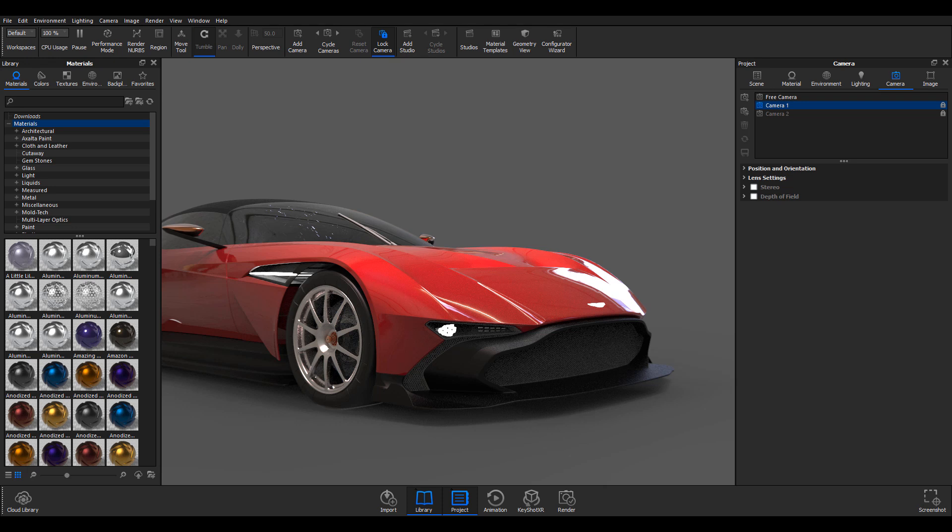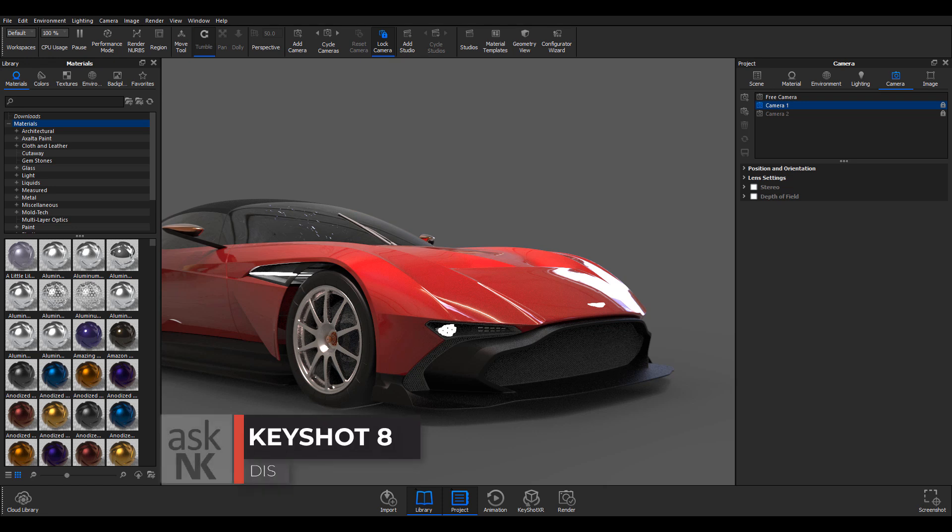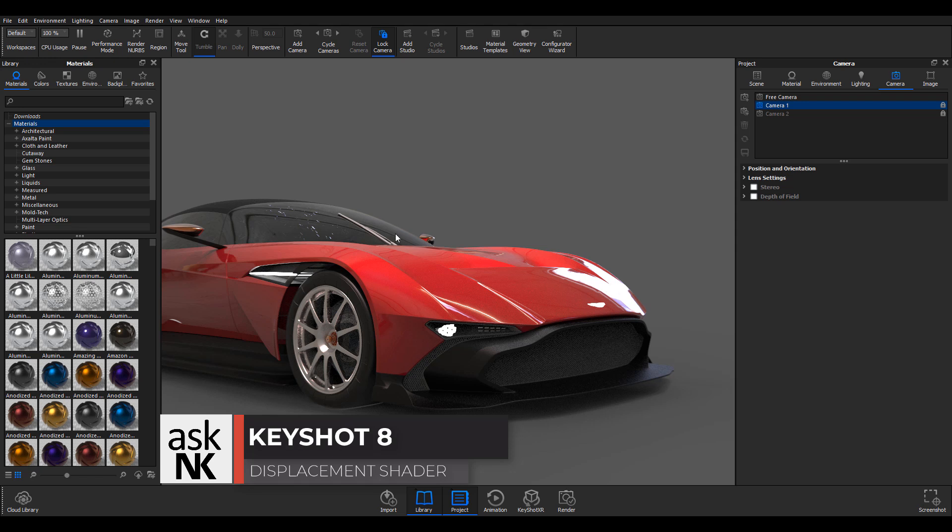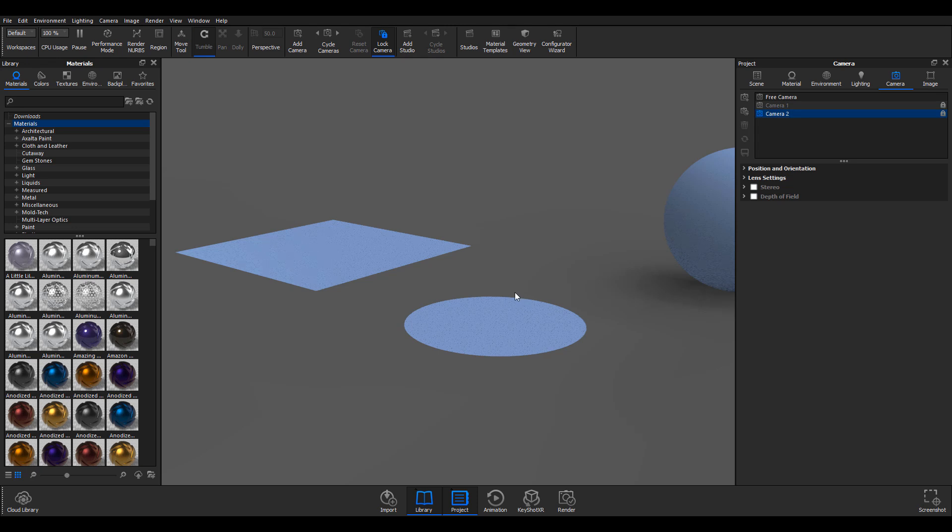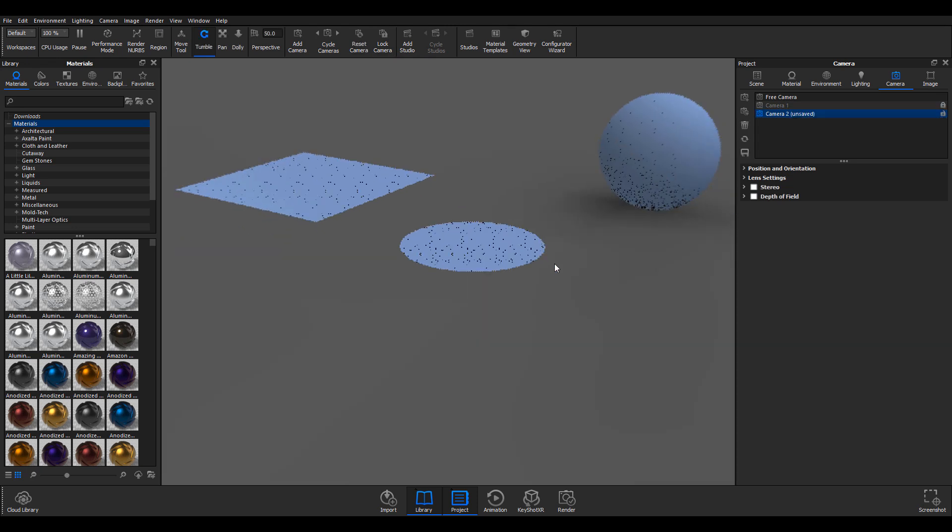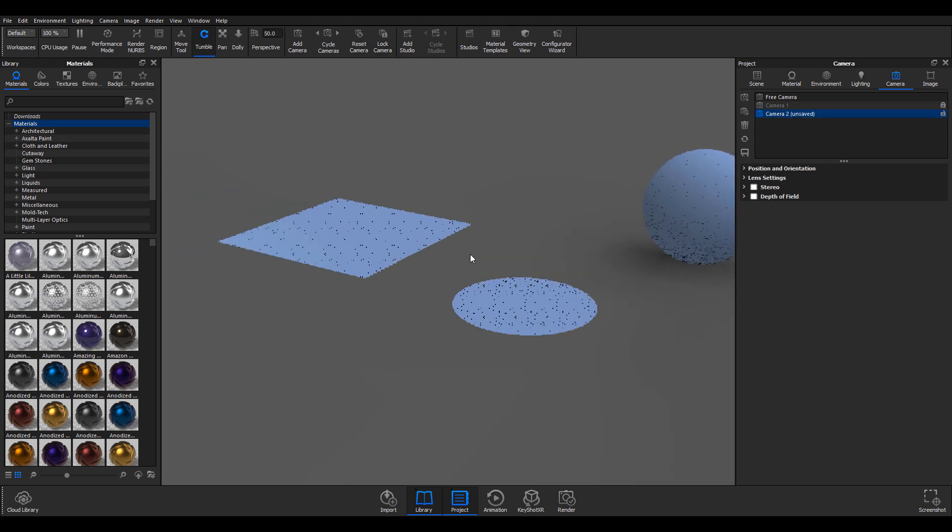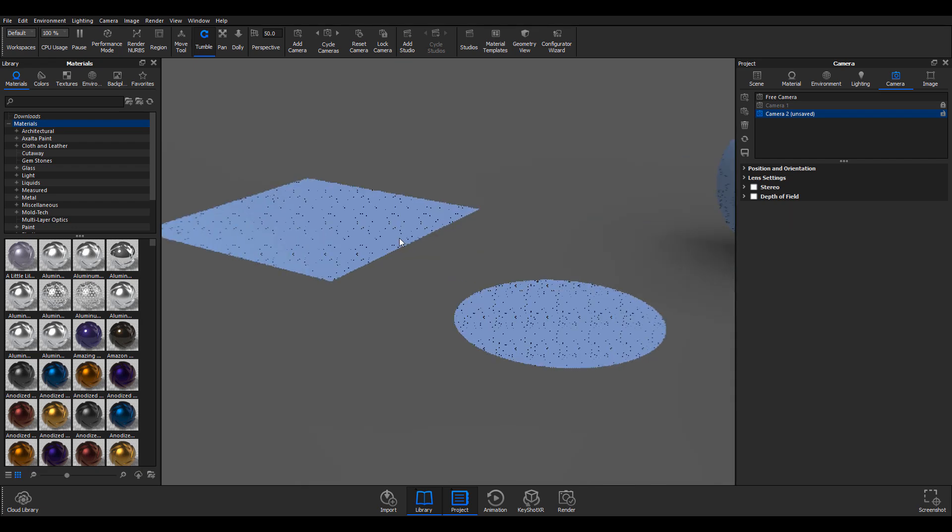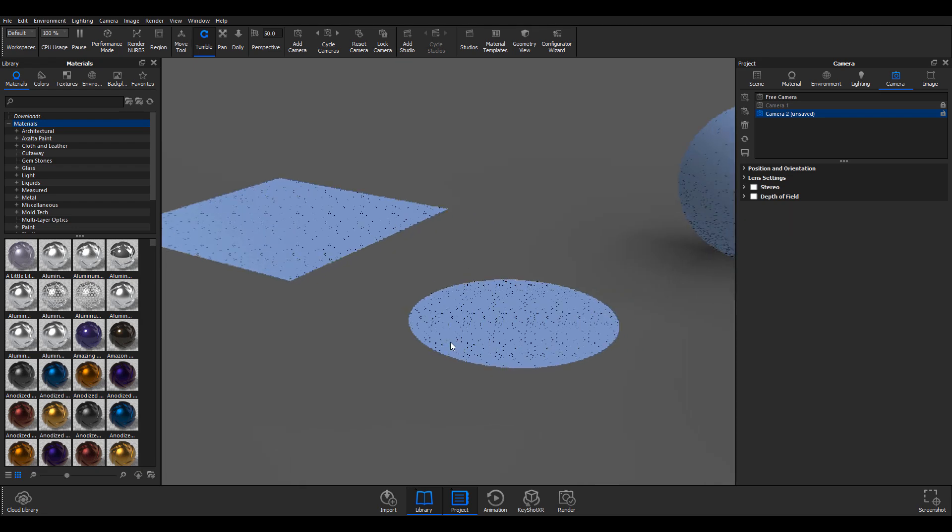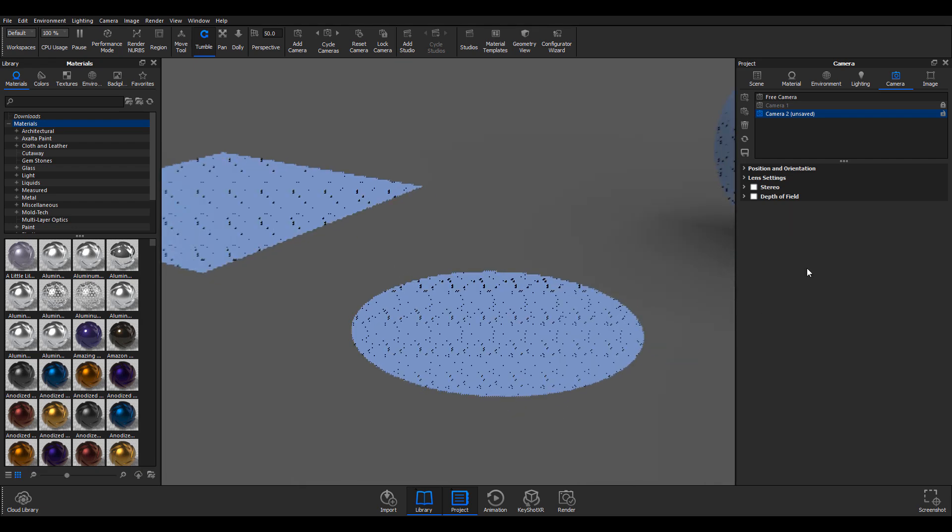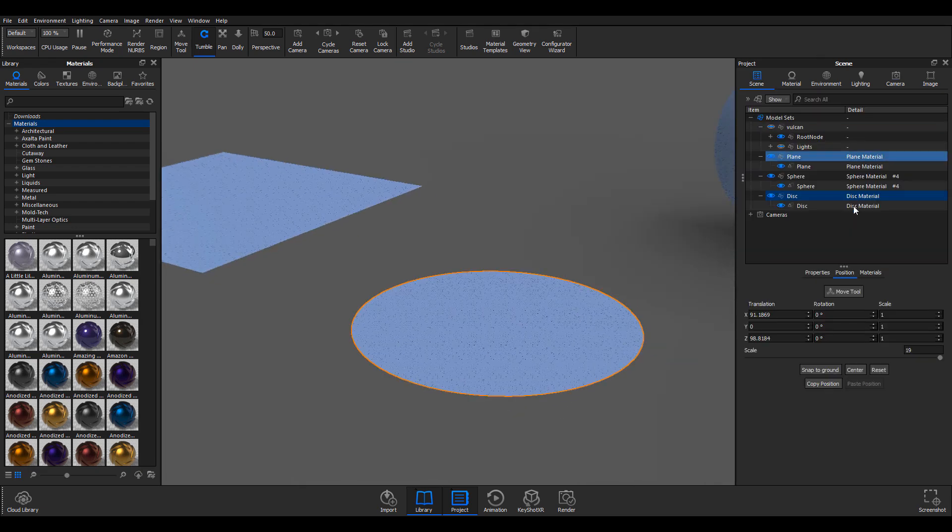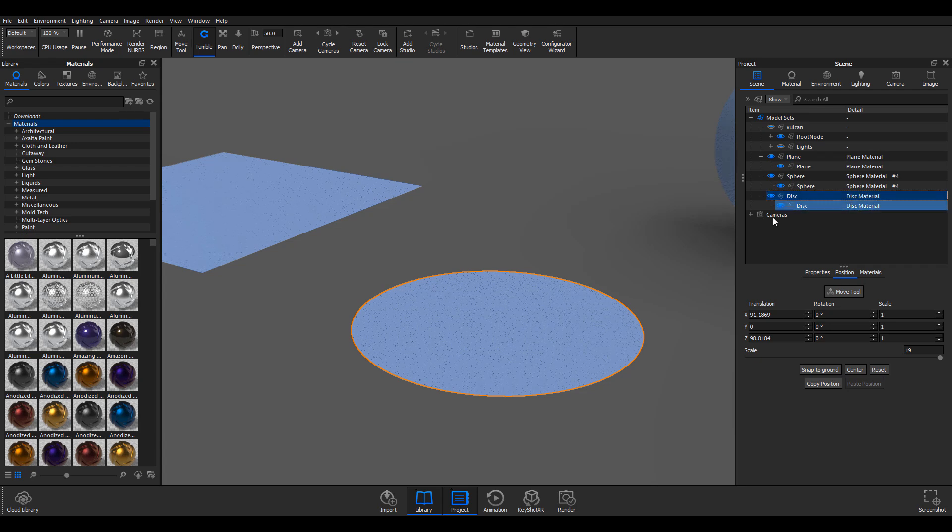Okay, so let's take a quick look at the new displacement feature that now ships with KeyShot 8. We're going to move away from this car for now, and if I jump over here, you'll notice that we now have this geometry sitting here in our scene.